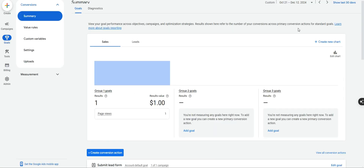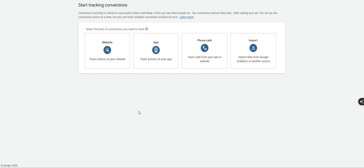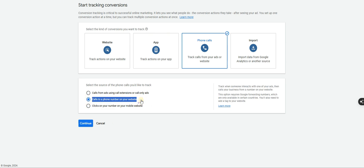Now we've set up the call extension conversion goal. Next we want to set up tracking for website calls. Same thing — click Create Conversion Action, click Phone Calls again. This time we are clicking 'Calls to a phone number on your website.' The third option that says mobile website you probably won't need — that's for advanced tracking with separate phone numbers for different breakpoints on mobile versus desktop.